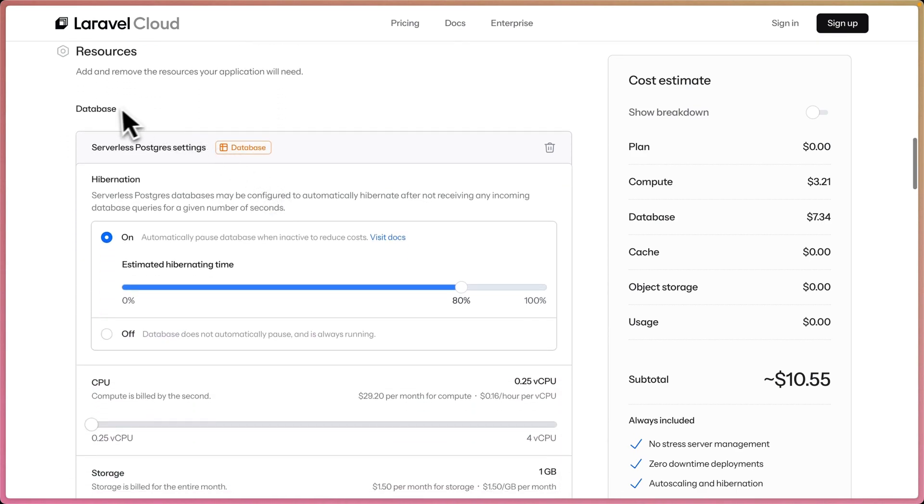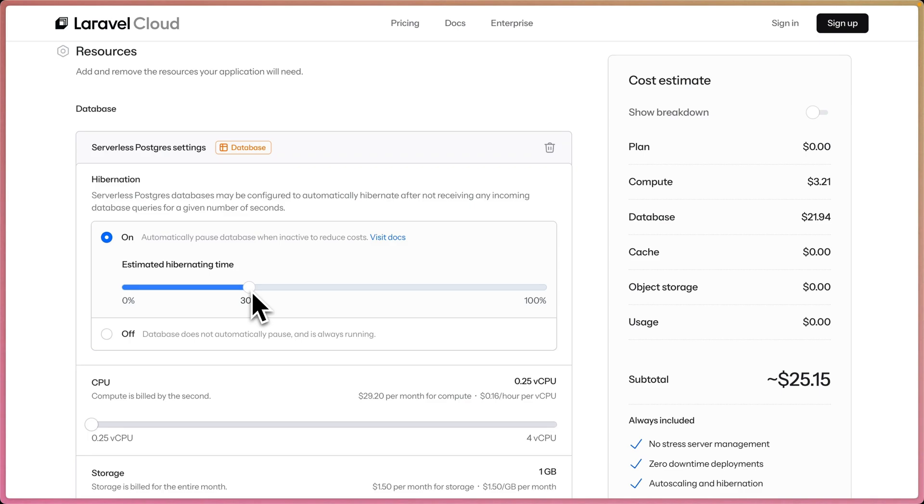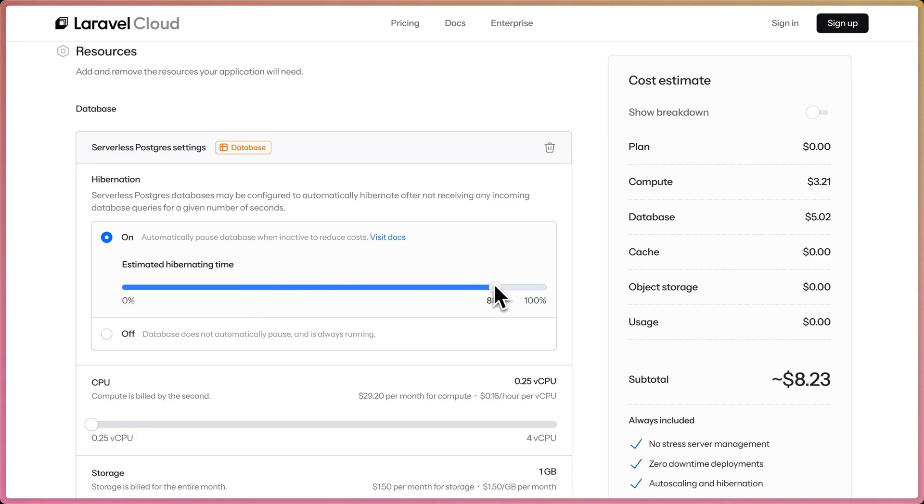Under resources, we already have a database selected for serverless Postgres, and we have it hibernating at 80% of the month, and that's where we get our $7.34. If we wanted to say our app will only hibernate for 30% of the time, our database, then you can see our bill for that would be $21.94. The cool thing about serverless Postgres is that you can hibernate a little bit faster than your app cluster. You could even say hibernate after 10 seconds of not receiving a query. The great thing about serverless Postgres is that it will spin back up within a couple hundred milliseconds. So since it has such a fast boot up time, it's safer to say I'll make this hibernate a little bit more. Let me bring that up to even like 85%.